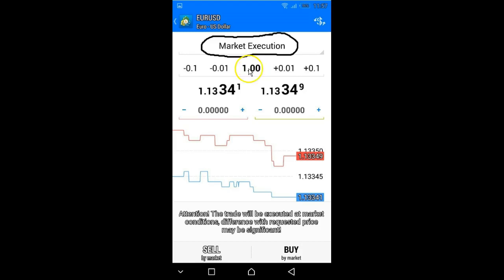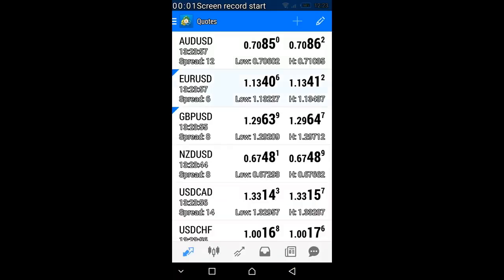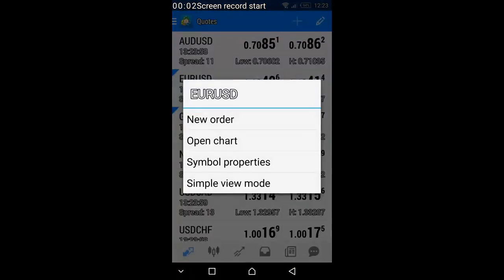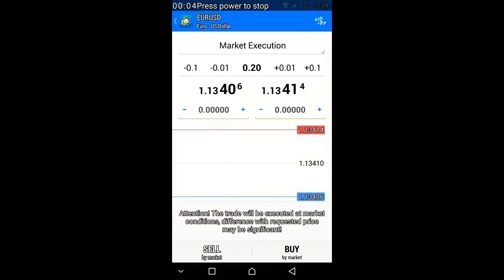When you're done with all your parameters, you simply click 'Sell' if you want to sell or 'Buy' if you want to buy, and it's going to fill you into the market. Let's look at a practical example. Tap the euro dollar button for new order — once you click New Order it brings you to this page.